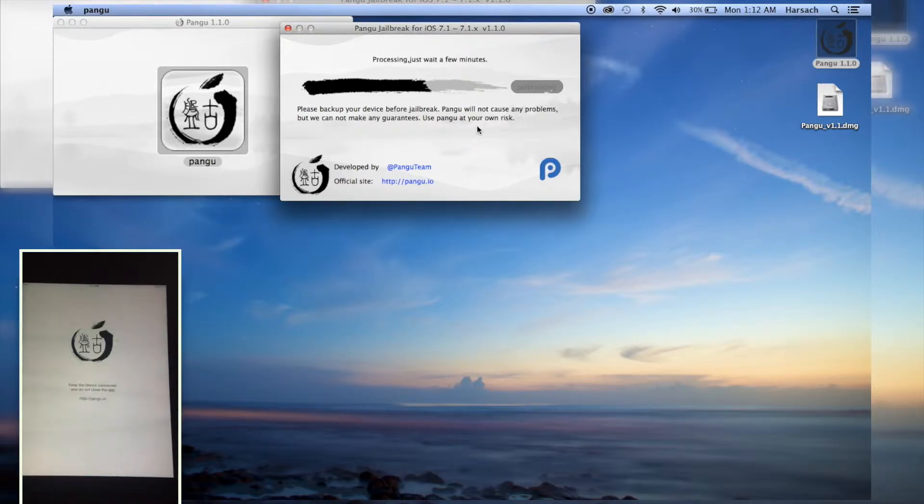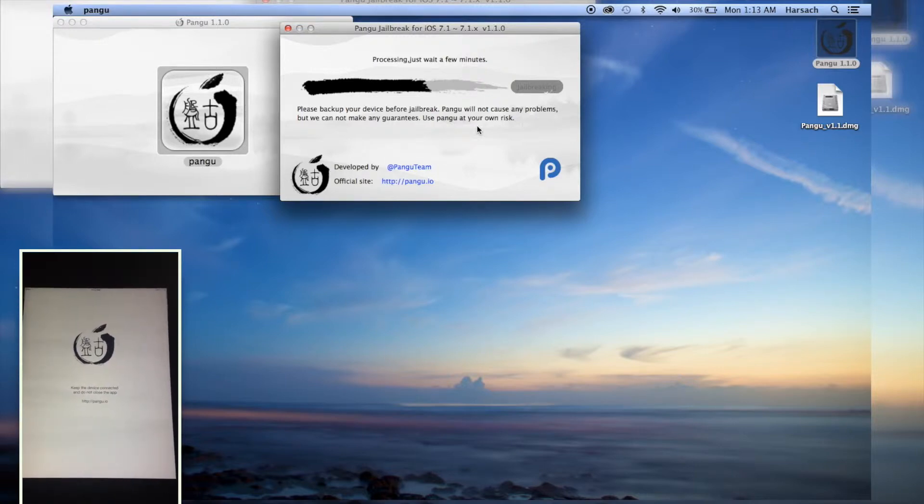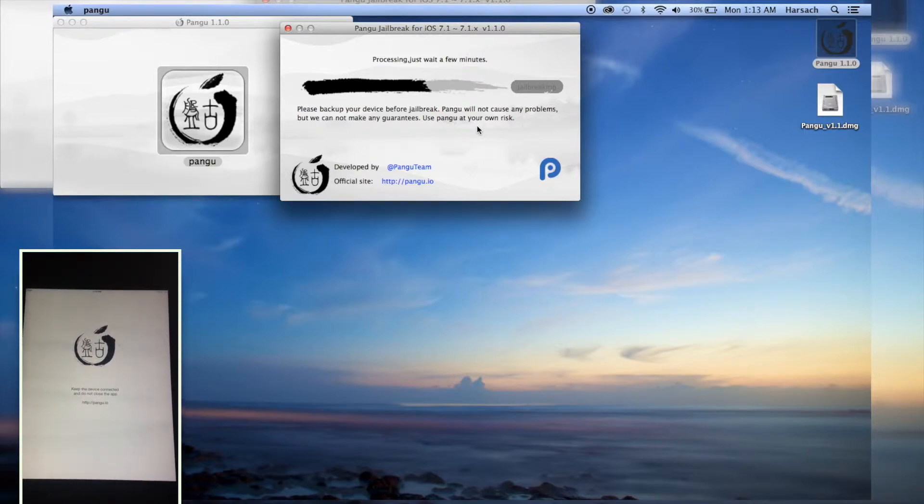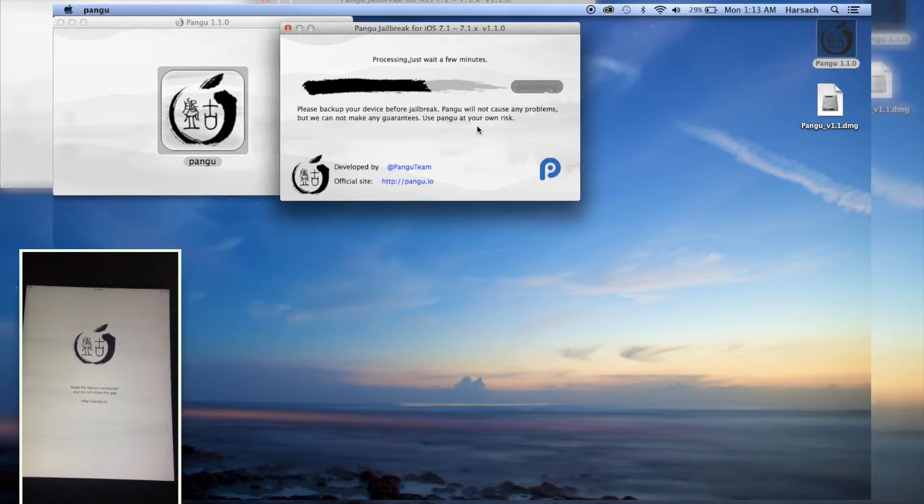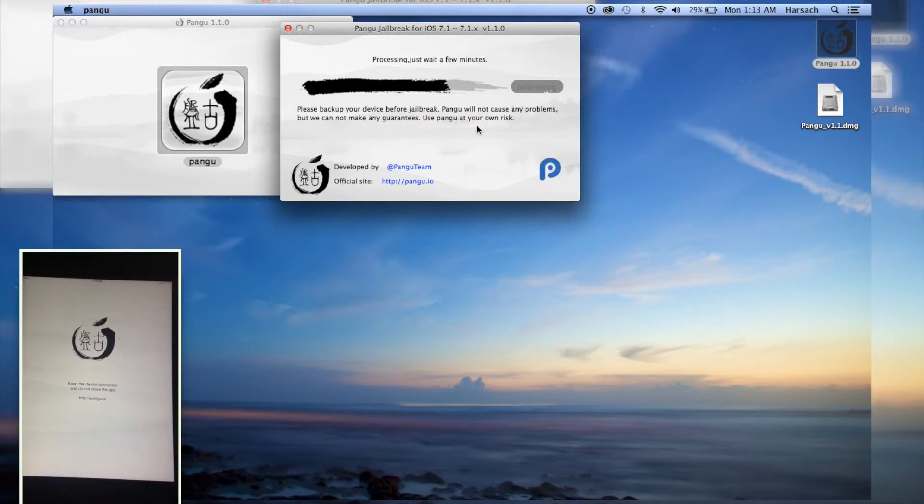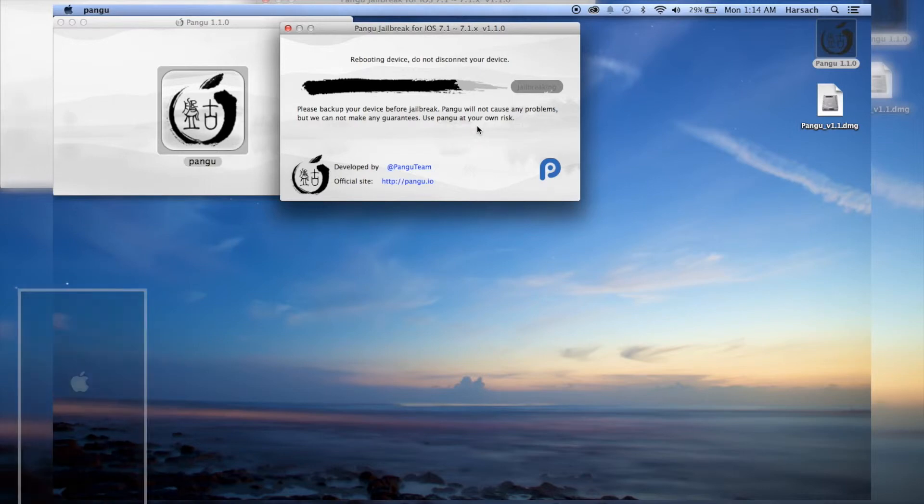Open up the Pongo app that has just been installed and wait. Now my device is respringing.